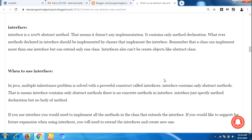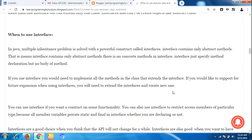Interfaces also cannot be instantiated, just like abstract classes. In Java, the multiple inheritance problem is solved with a powerful construct called interface. An interface contains only abstract methods — there is no concrete method in an interface. Interface just specifies method declarations but no body; if you use an interface, you need to implement all the methods in the class that implements it.